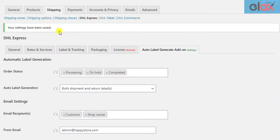When a customer places an order, the shipment will be automatically generated and the shipping documents will be sent via email based on the order status you have configured in the add-on.